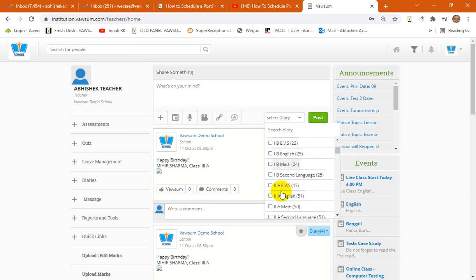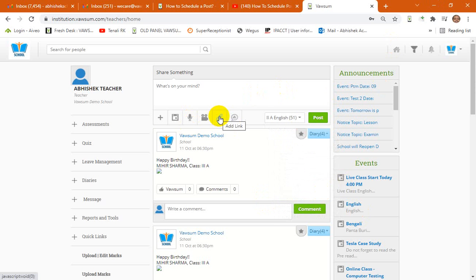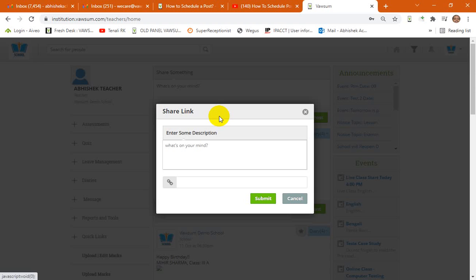So you select the desired diary or the group or the class for which you would like to make the post. After you select the diary, then you can go for the link to add the link.